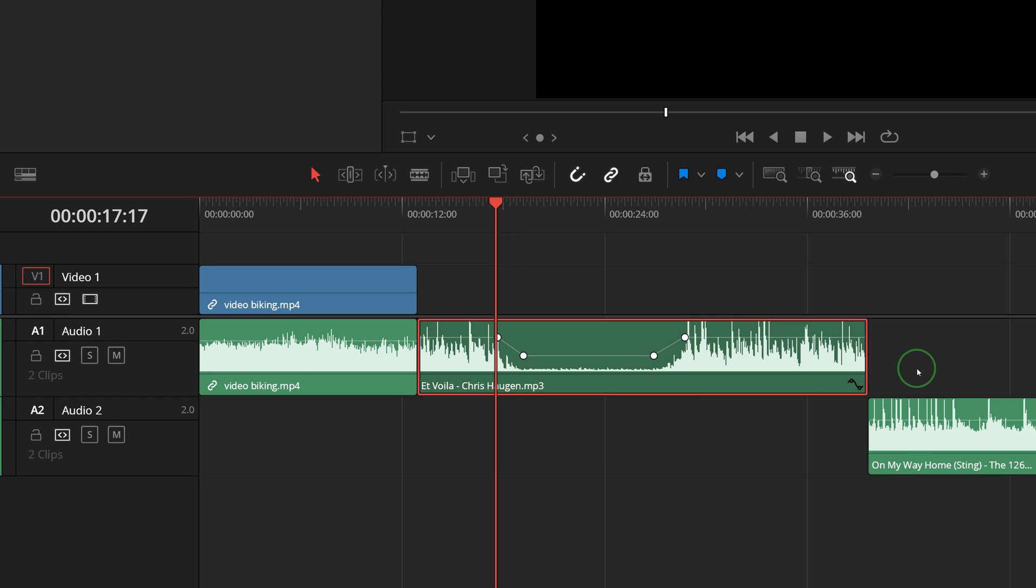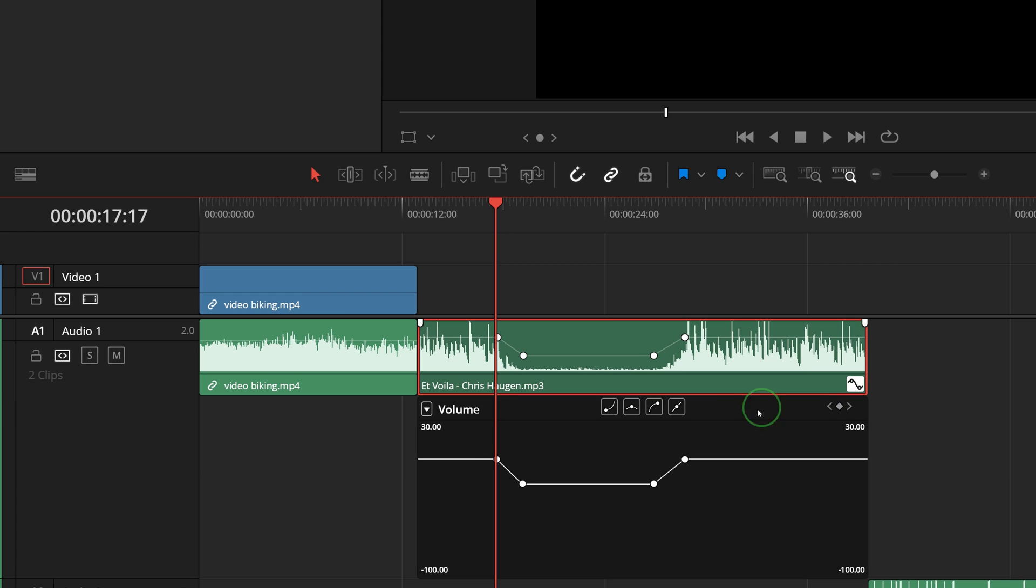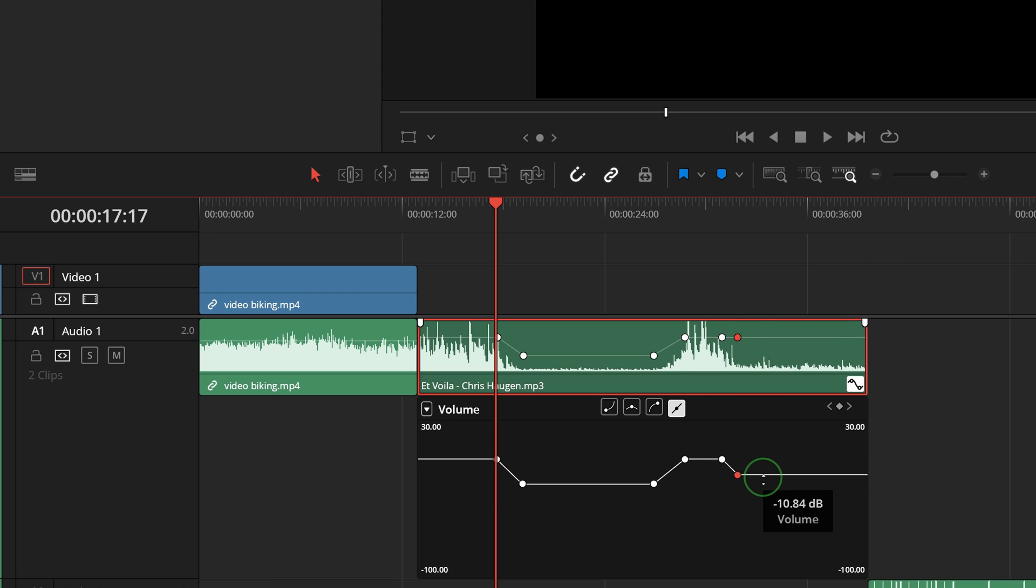To open the audio curve editor, click the audio curve button at the bottom right corner of the audio clip. In the audio curve editor, you can also Alt-click to add keyframes and drag to adjust keyframe values.